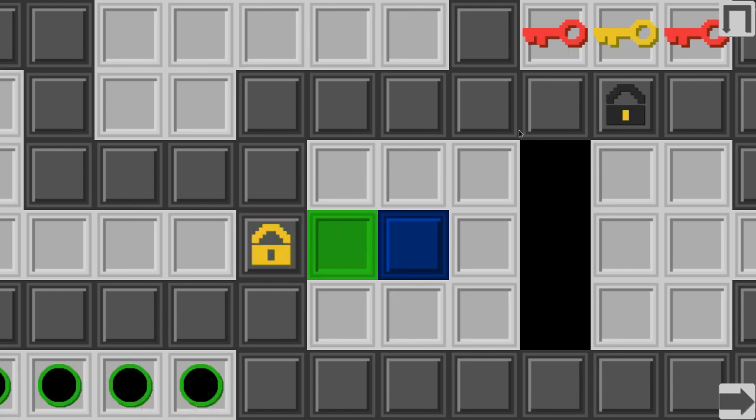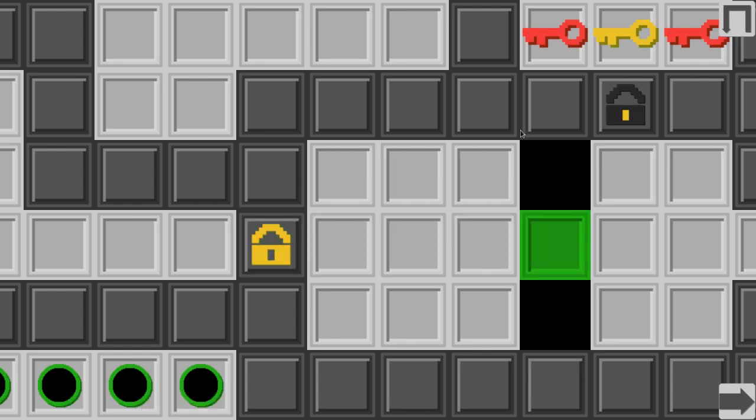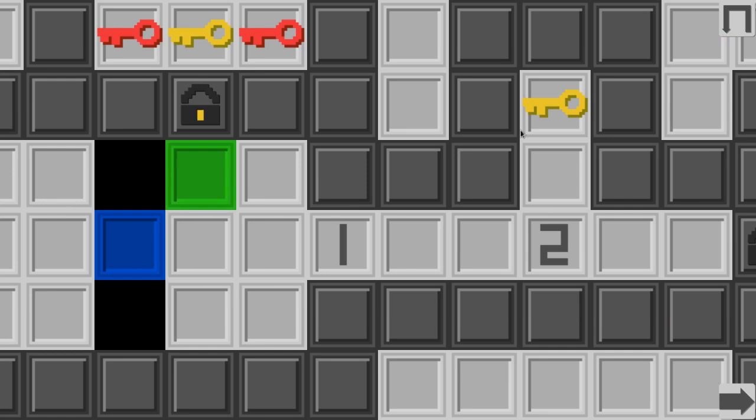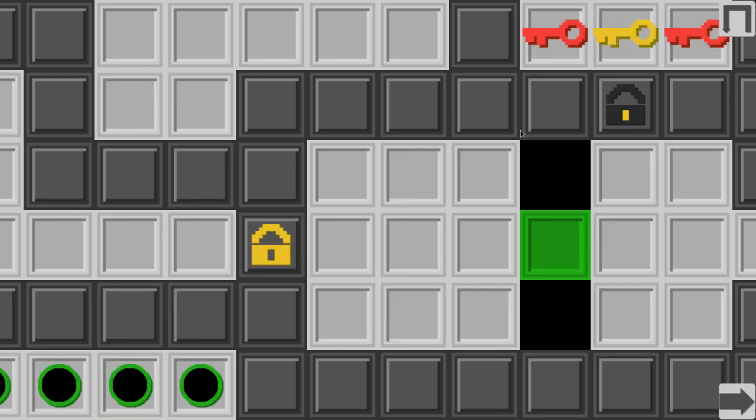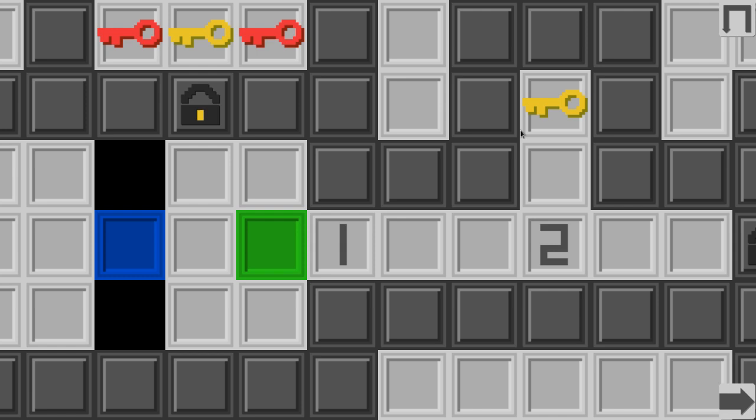Let's go in the tutorial level. So as you can see, we're gonna collect the key, we're gonna throw the thingy, the block into the void, so we can pass through. As you can see in here, we cannot pass through. And by the way, this game is available for download, you can download it already, it's gonna be in the description.